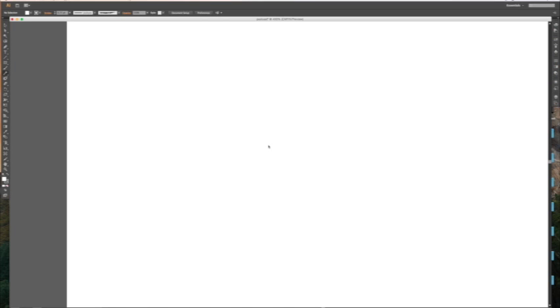Okay, hello everyone. So today we're going to be learning how to use the pencil tool in Adobe Illustrator and I have a tablet with a pen here.